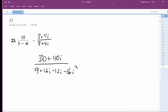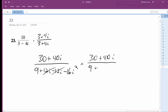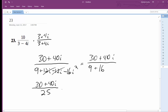That gives us 30 plus 40i over 9 — the middle terms cancel out — and since i squared equals negative 1, the minus 16i squared becomes plus 16, so we get 30 plus 40i all over 25. This is the final solution, but we can simplify it further to 6 over 5 plus 8 over 5i.